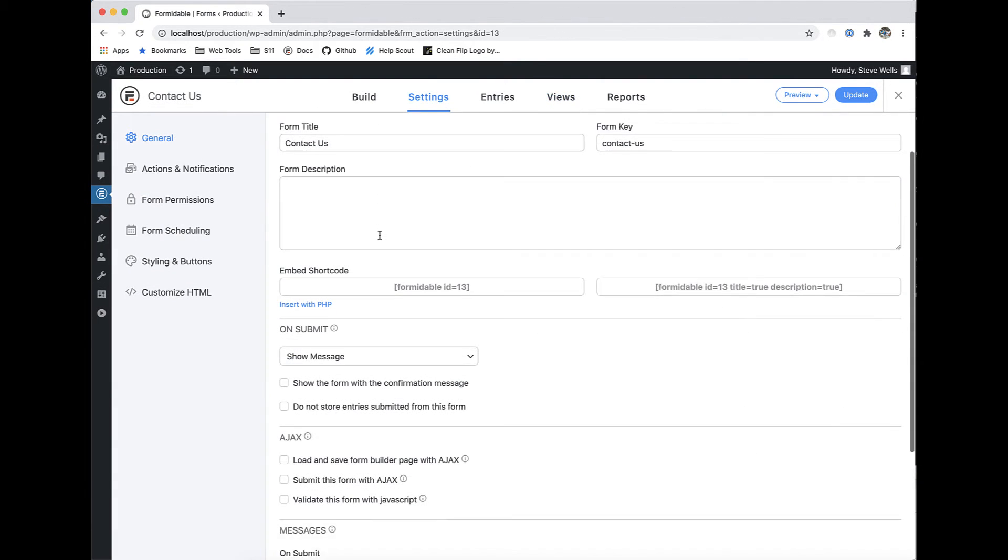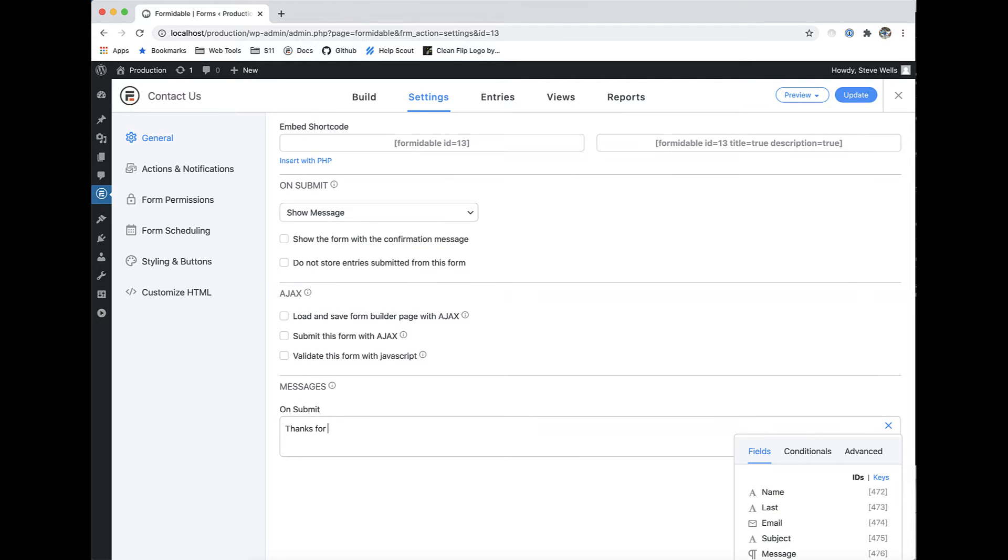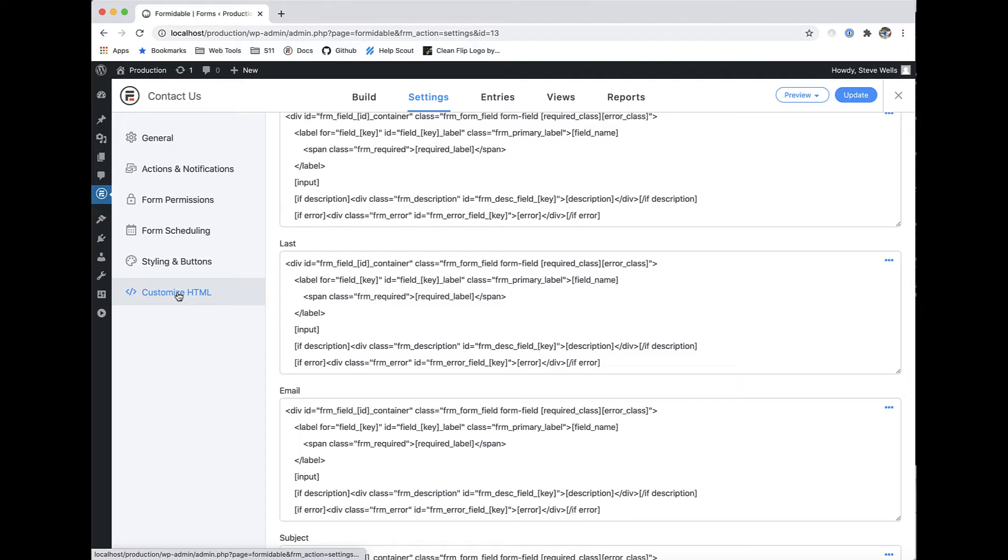Our powerful form settings allow you to customize your forms functionality, configure success messages, set up form scheduling, or front-end editing. Even customize the forms HTML all in one place.